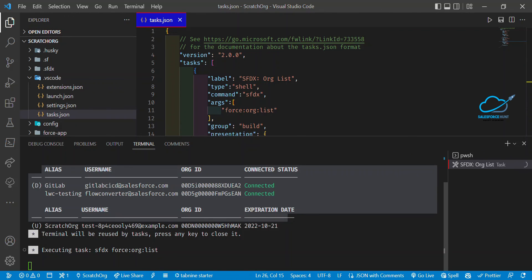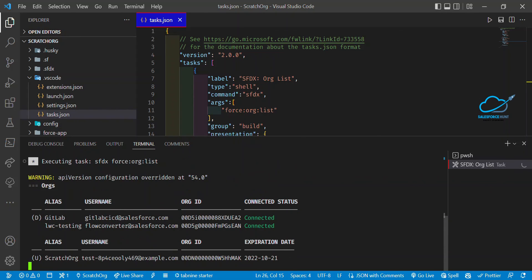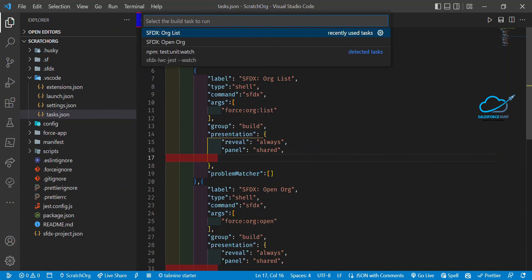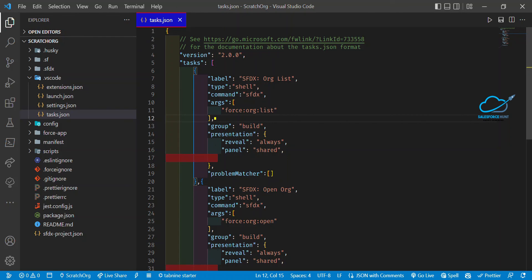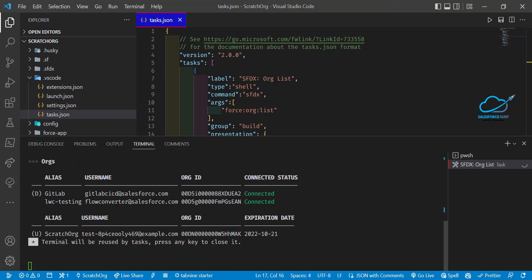The process runs and you can see the org list result. There's also a shortcut: Ctrl+Shift+B to execute your custom build tasks directly. Type Ctrl+Shift+B and you'll see your custom commands — org list, org open — and you can click to run them. Now you can see the org list appearing.